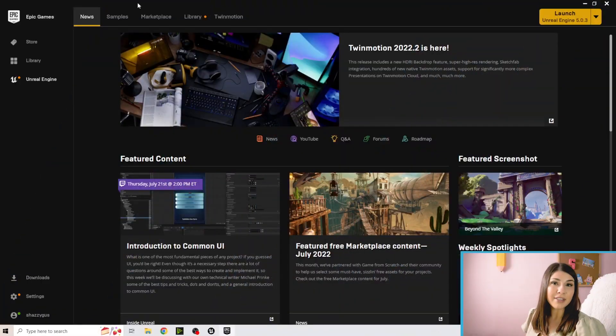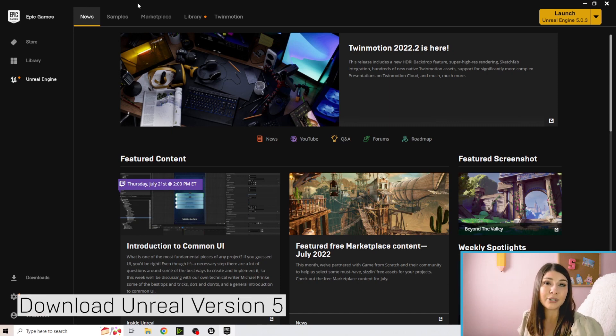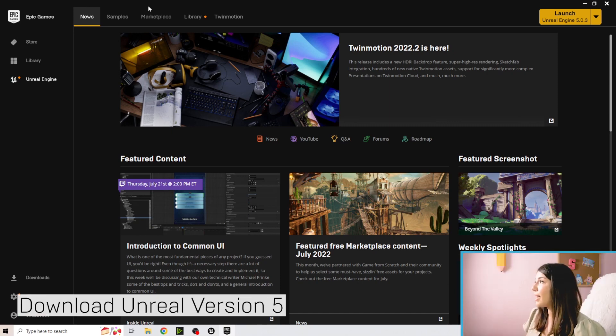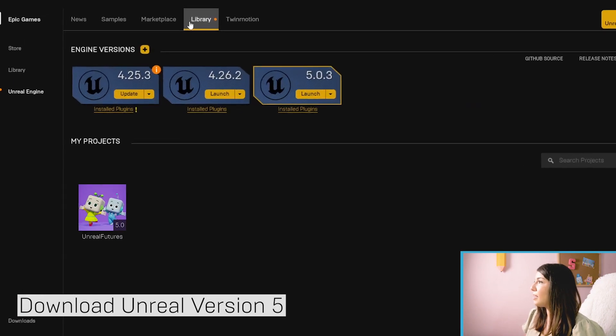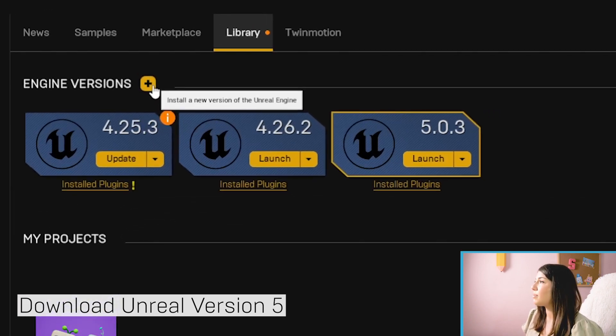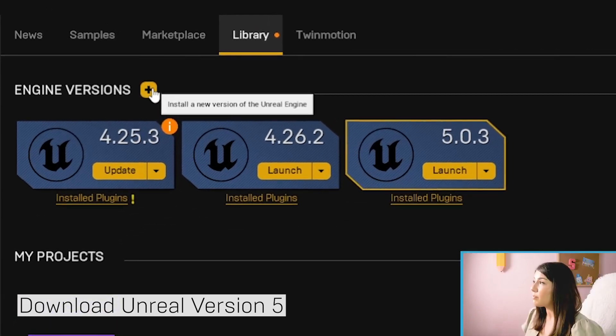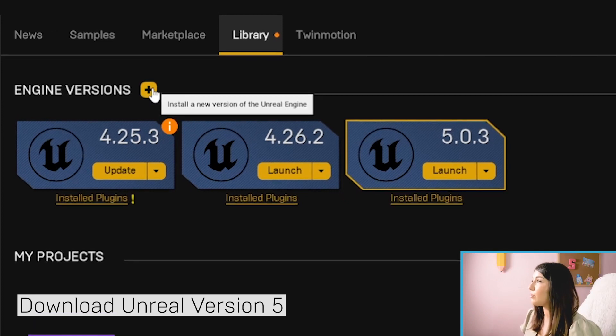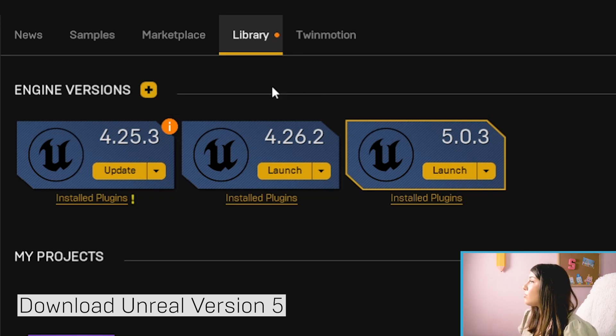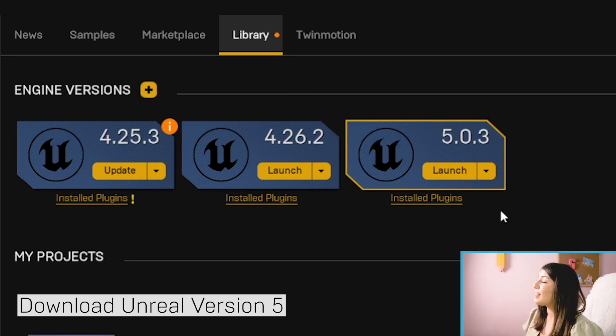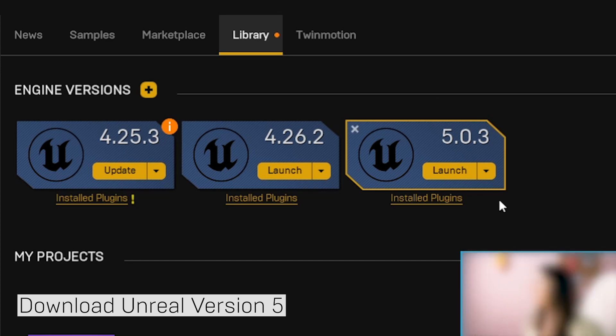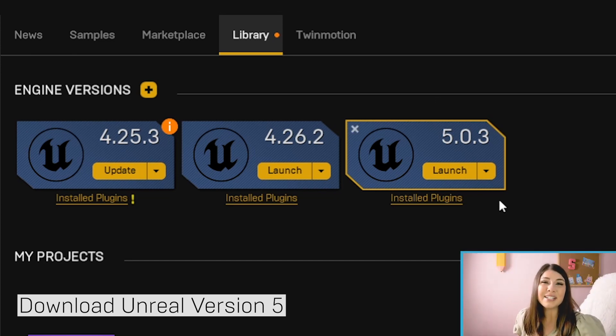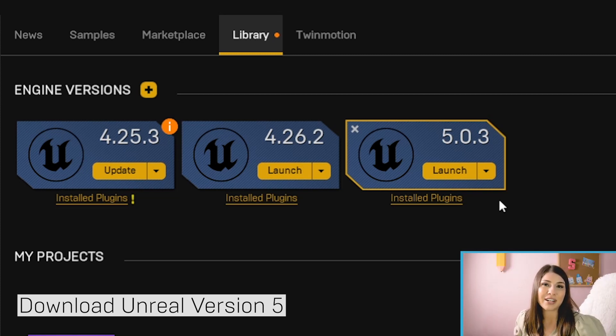If you have the Epic Games launcher open, we're going to go ahead and download Unreal 5. So go ahead and click on the library tab, and next to engine versions, there's going to be a plus sign. If you click on this plus sign, it will by default install the latest version of Unreal. So you should see Unreal 5 pop up when you click that, and then it'll give you the option to install it and where you want to install it. Unreal 5 can take a little bit to download, so please be patient, let it finish downloading, and then you can get started on the lessons.